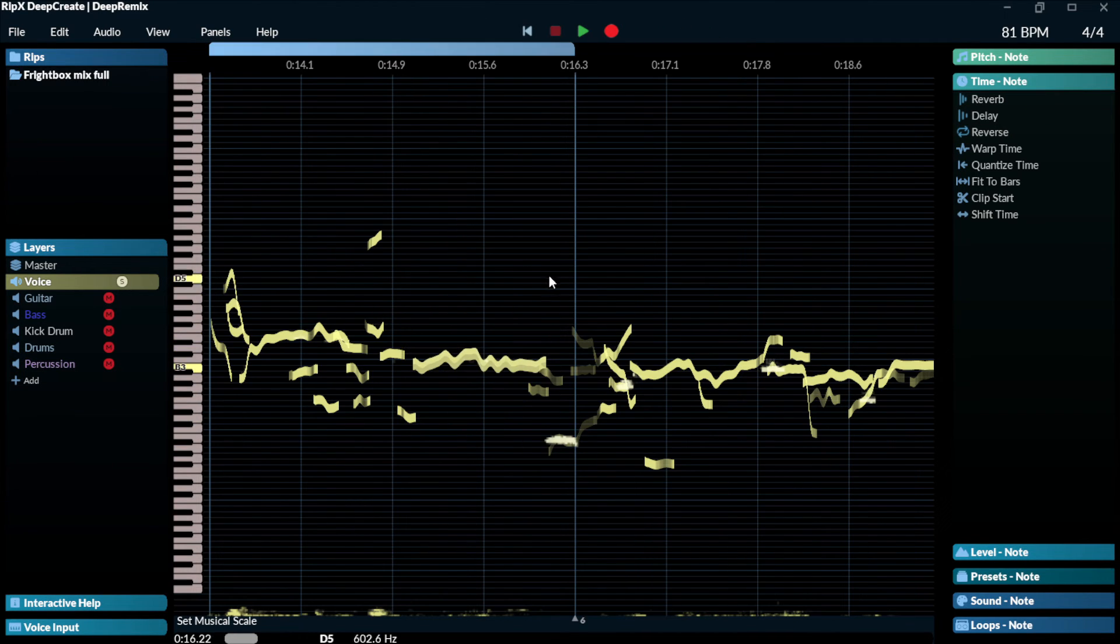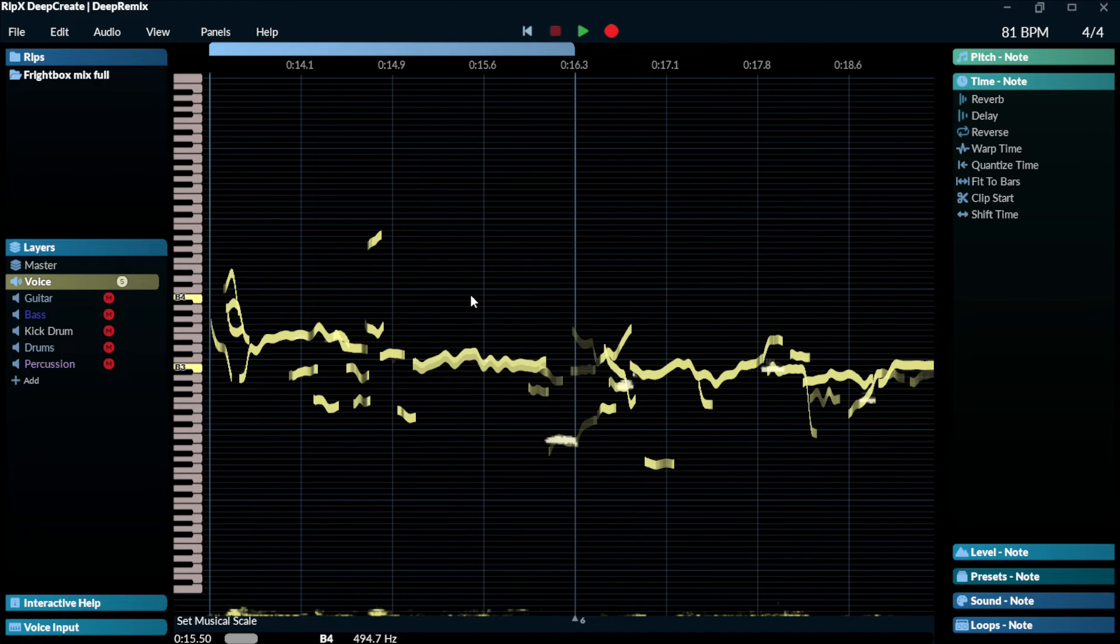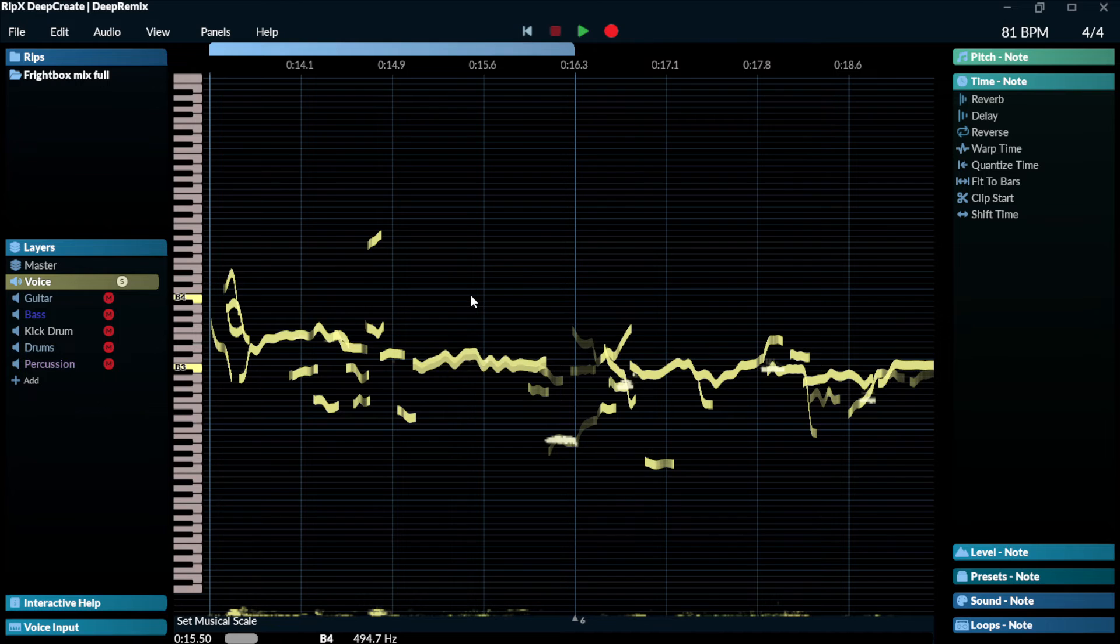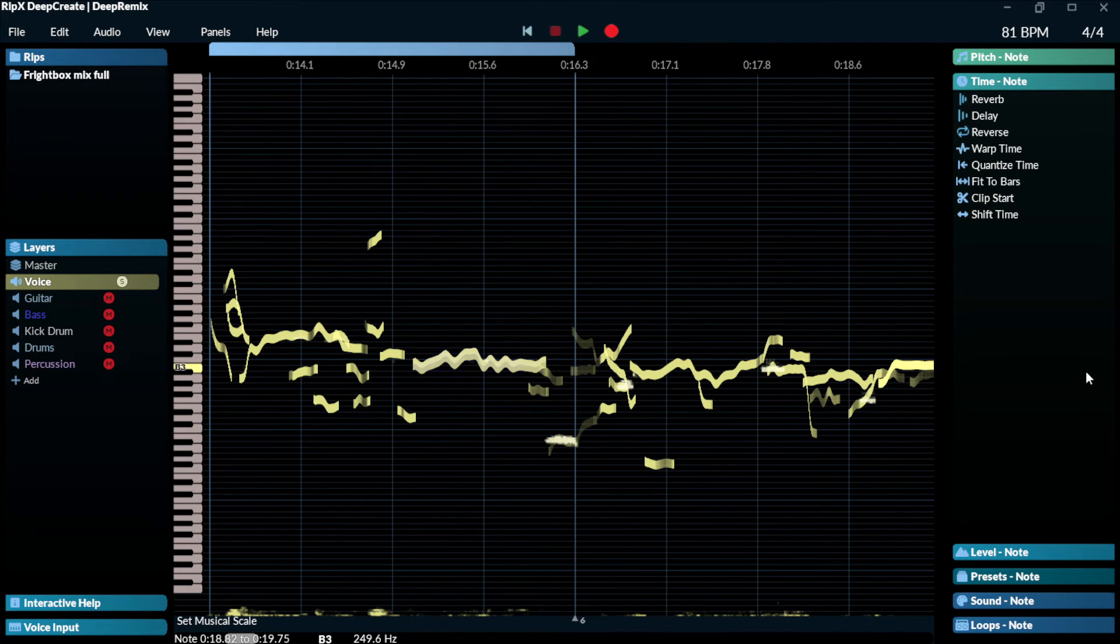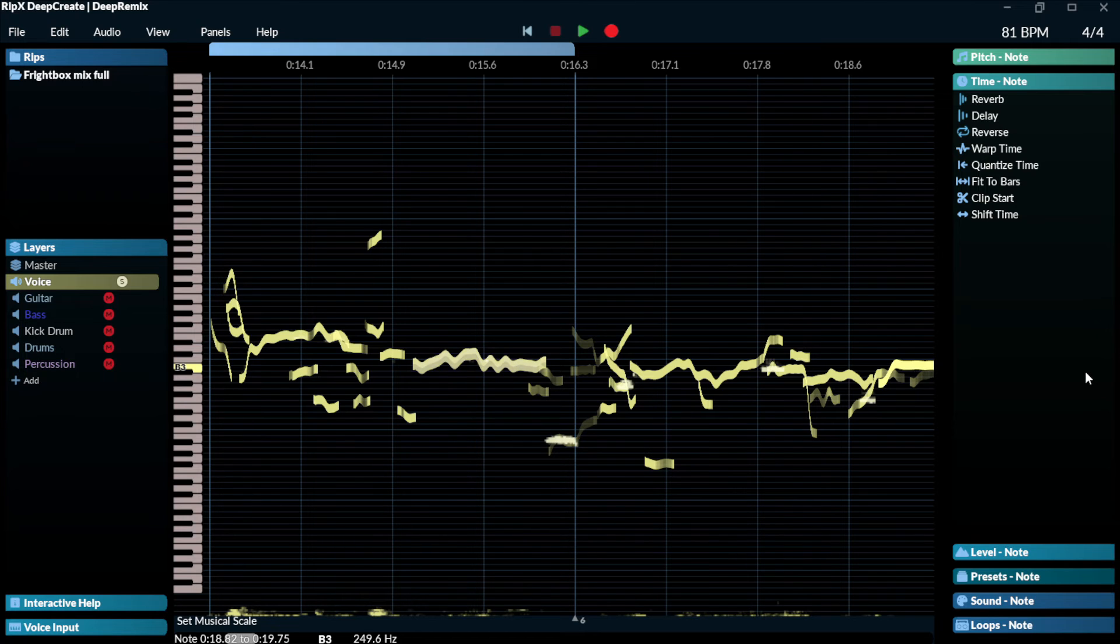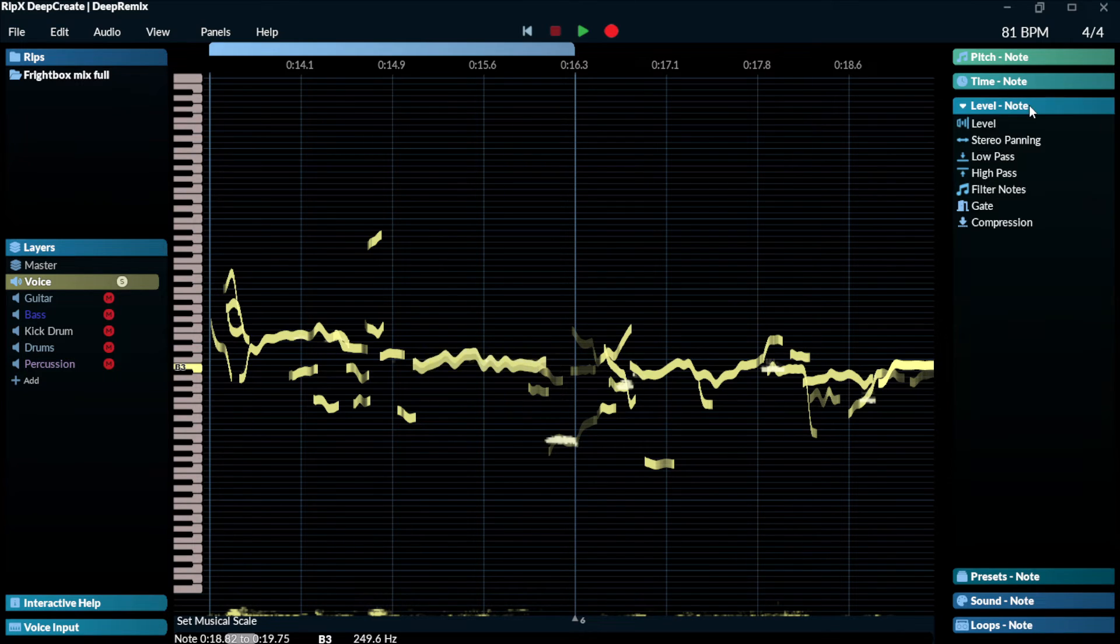So imagine doing this to any track, right? Where you can manipulate it even after it was released, even after it was mastered or something, or even your favorite tracks. If you want to play around with them, if you want to analyze them individually, very cool.